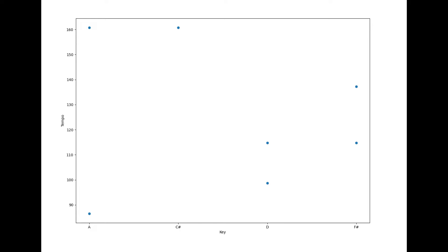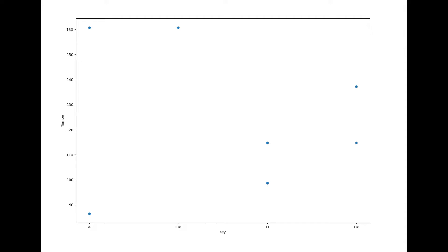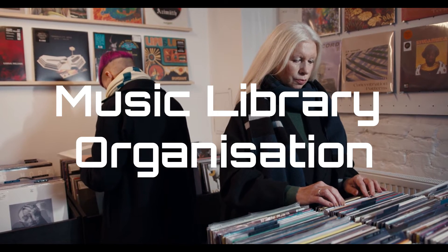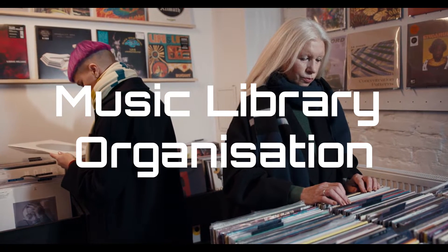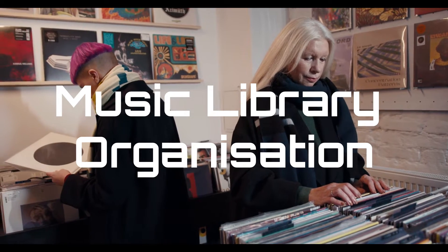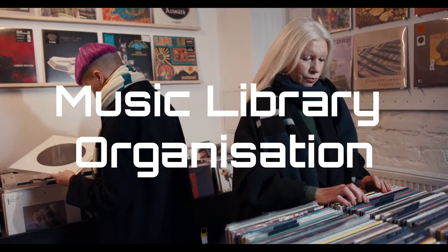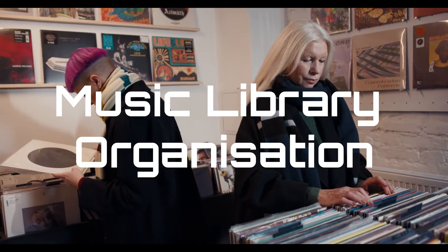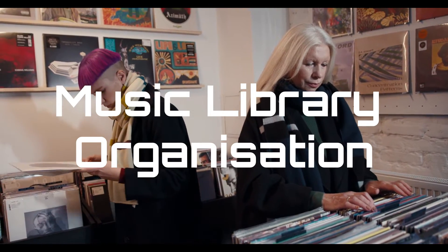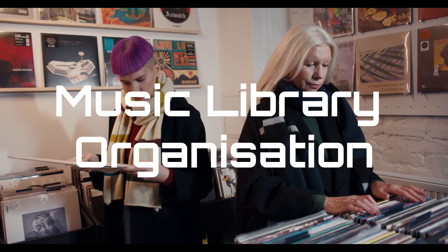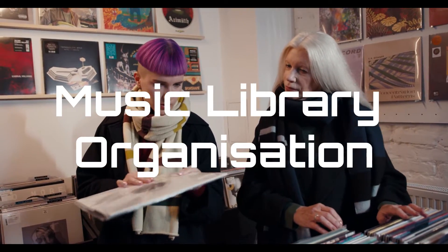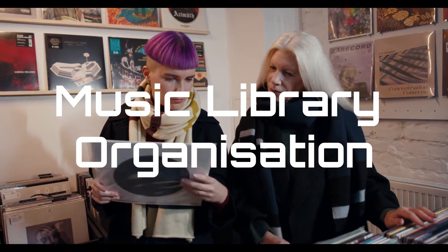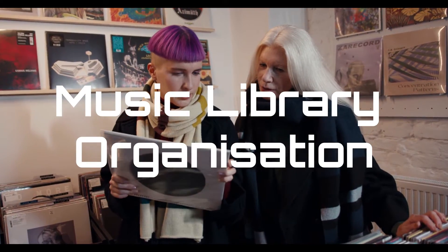This script can be applied in a variety of workflows related to music analysis and classification. Some examples include music library organization. By analyzing the key and tempo of all the songs in a music library, it is possible to organize them in a way that makes sense for the listener. For example, songs with similar keys or tempos can be grouped together.